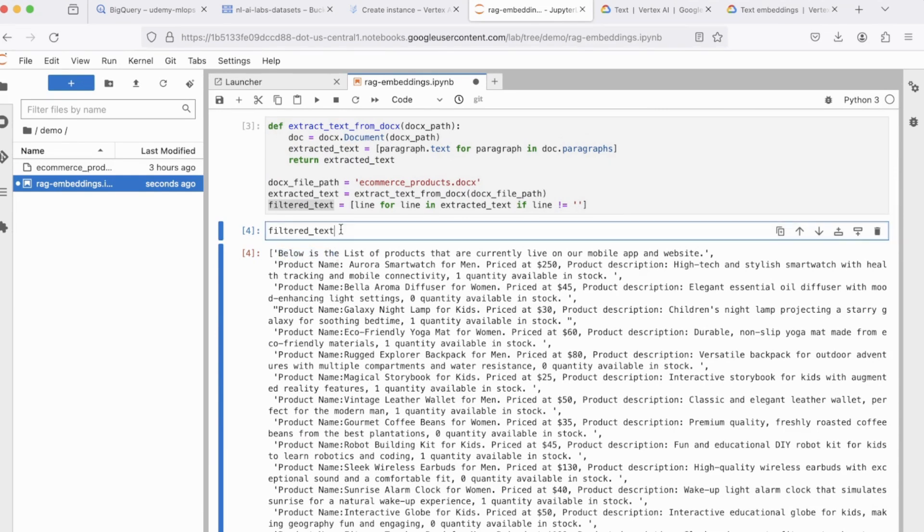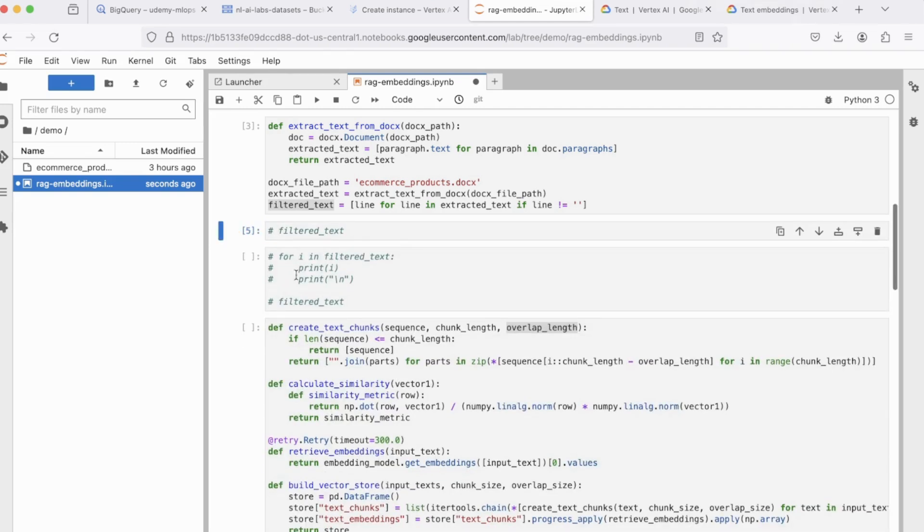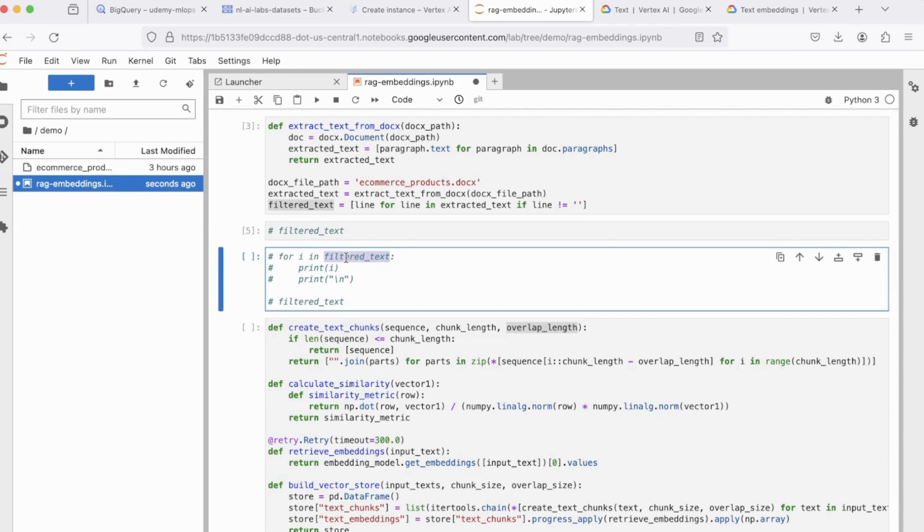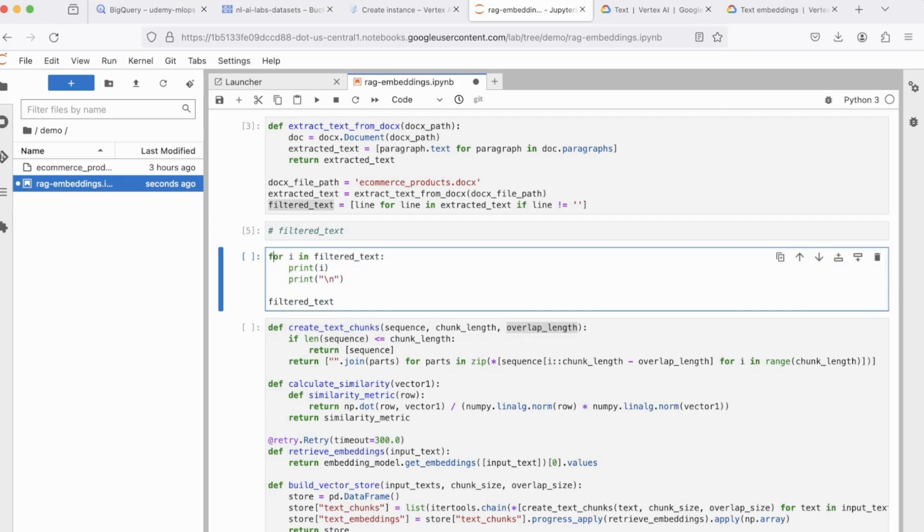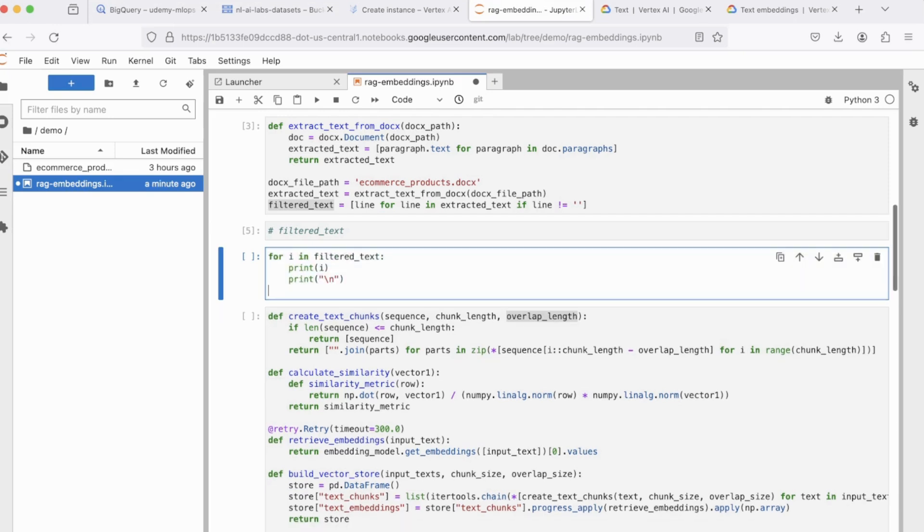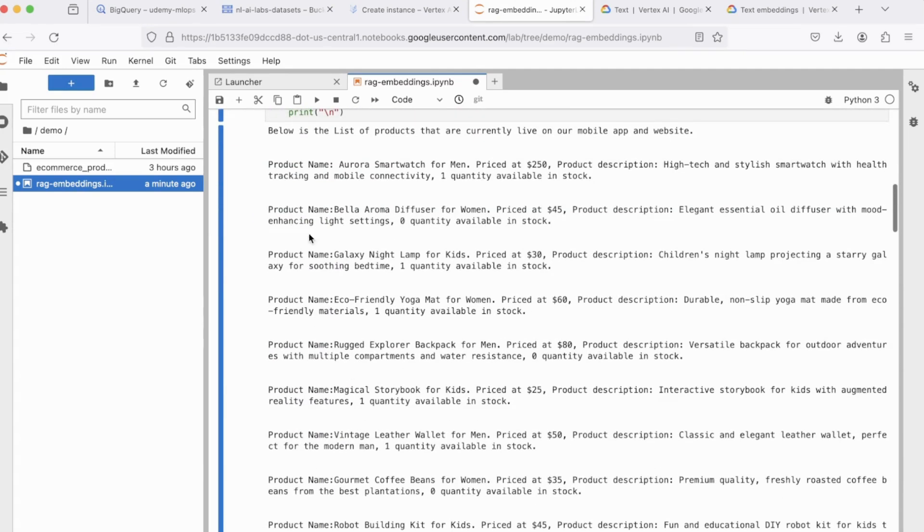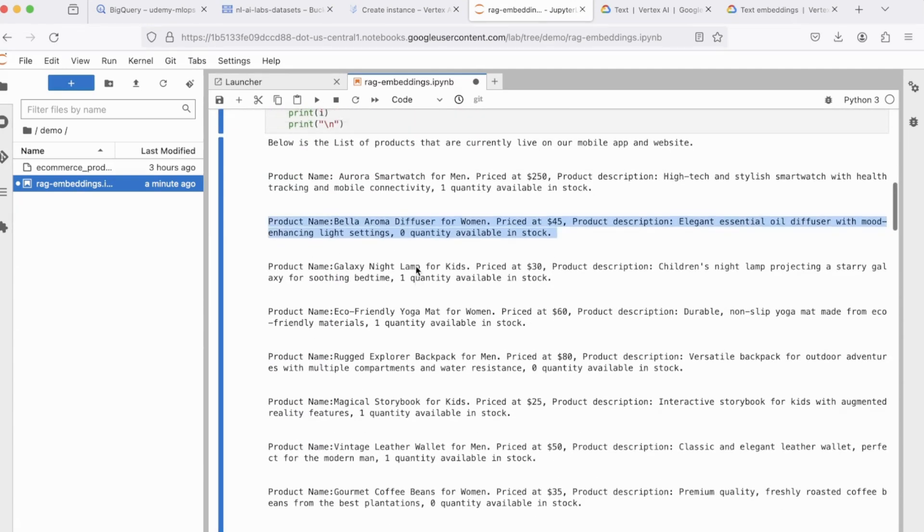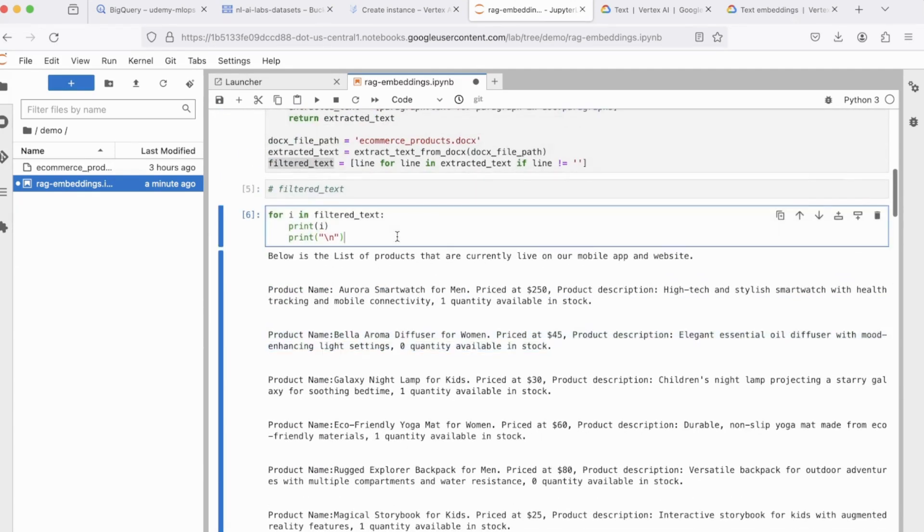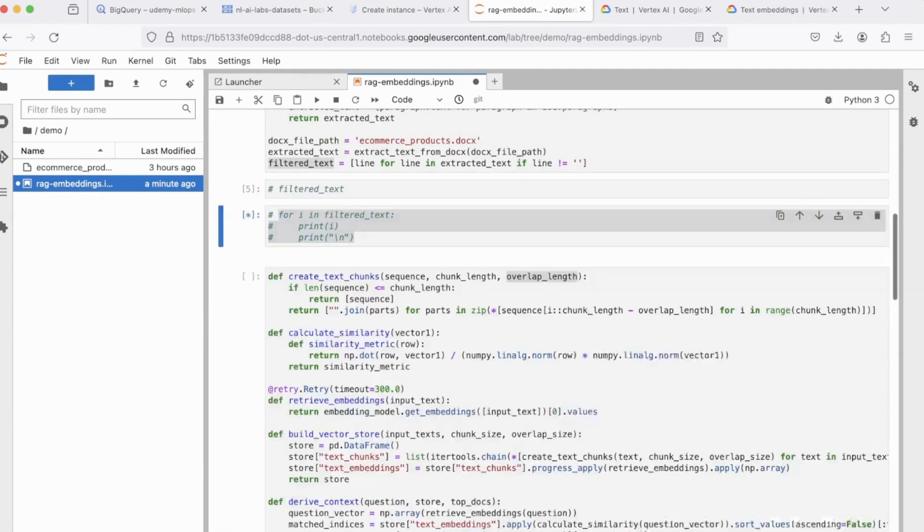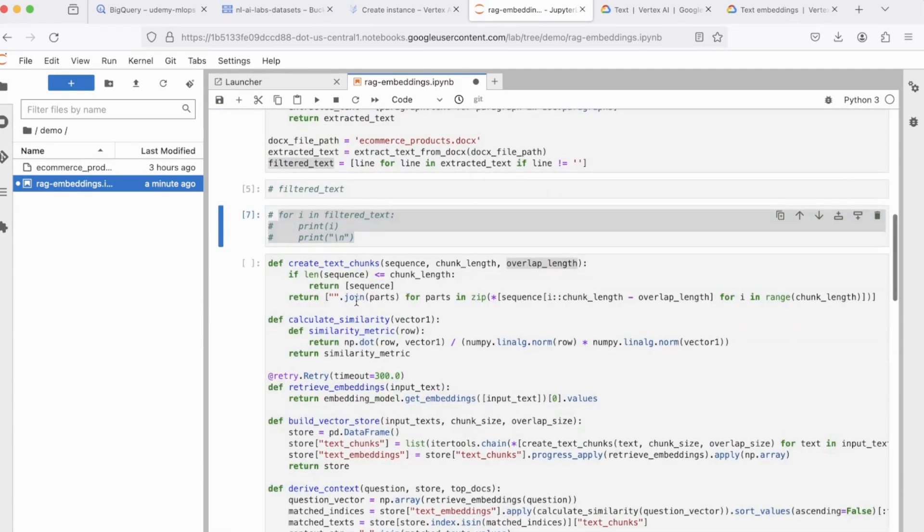All right, you can also do a for loop to go through the elements in the list, which is your filter text. So if I uncomment this and run this, you can see there's nothing but the contents of your doc file.